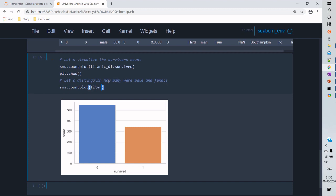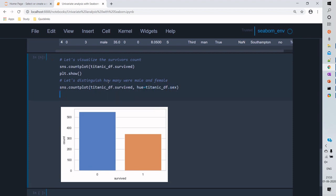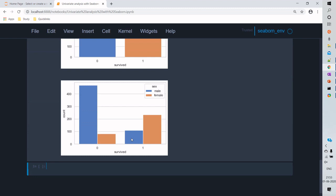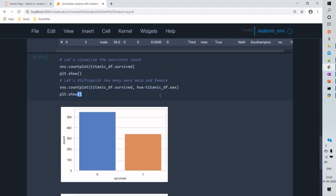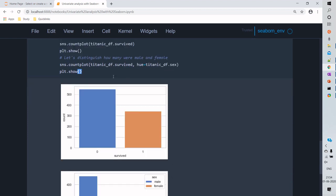Now let's add a distinguishable method by adding one more categorical variable as a hue, so we can distinguish the frequency count based on category. We're going to give hue as 'gender'. The frequencies will be split based on genders — who survived and who did not. The blue color indicates males and the orange indicates females. If you look at those who did not survive, male passengers have a much larger count than female passengers.